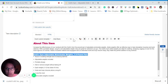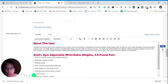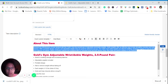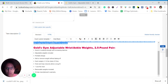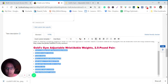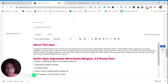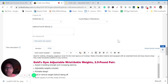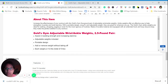Go back to Arial Black, and you can make it a little bigger — like that. After the description, always check that your details match — for example, '2.5 pound pair' — that's correct.